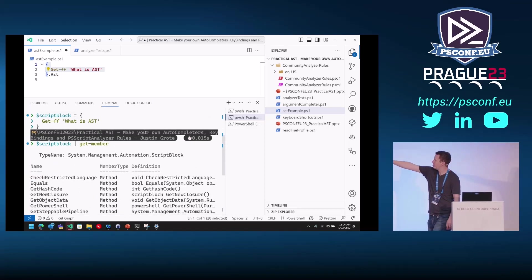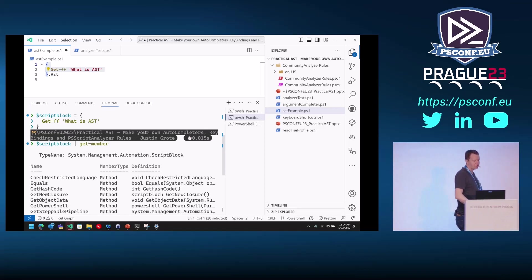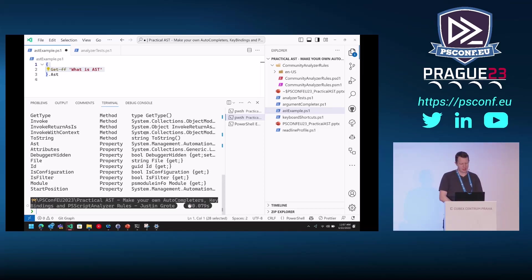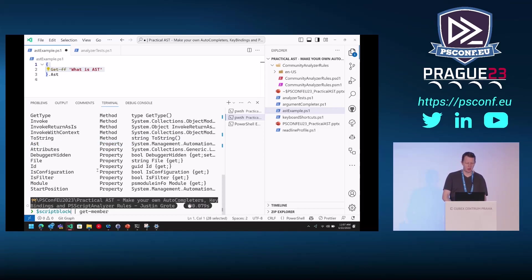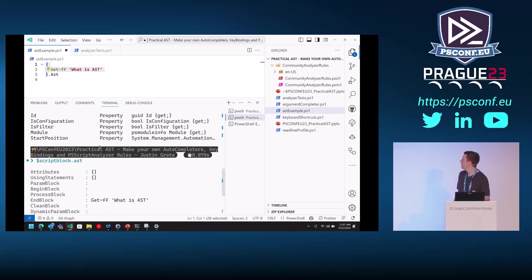If I do script block pipe get-member, as you can see, it's a special object called a System.Management.Automation.ScriptBlock. It's got all kinds of properties on it, all kinds of stuff you can do. But even in PowerShell, just that basic thing that you do is not just text — it's an object. And one nifty thing you can do with that script block is in these properties, about halfway down, there's a property called AST. This is a getter that will automatically parse and prepare that script block and get the AST version of it.